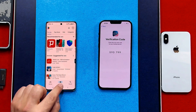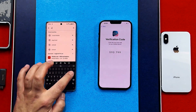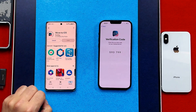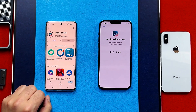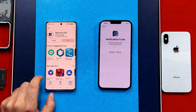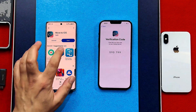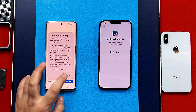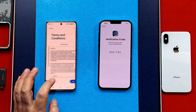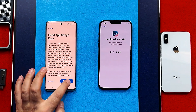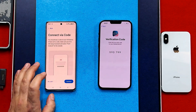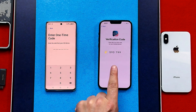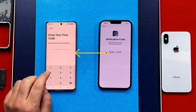Search for the Move to iOS app and install it on your Android phone. Once installed, open it and go through the agreement and permissions process. Then all you have to do is type the verification code shown on your iPhone into your Android phone.